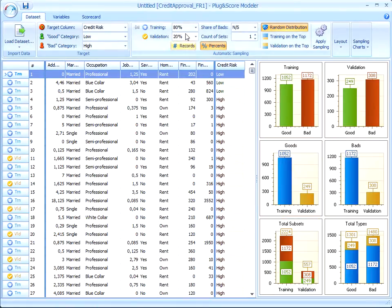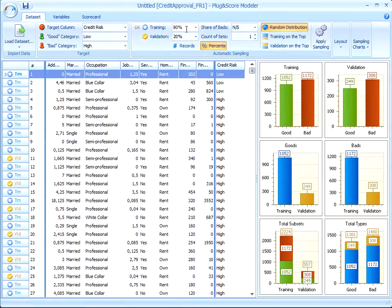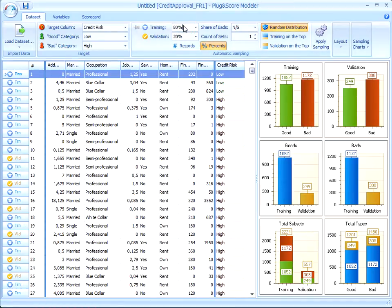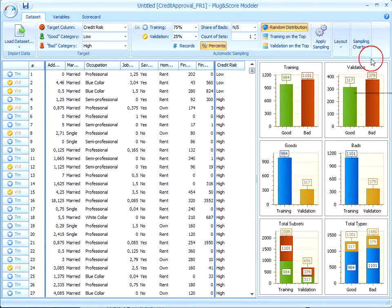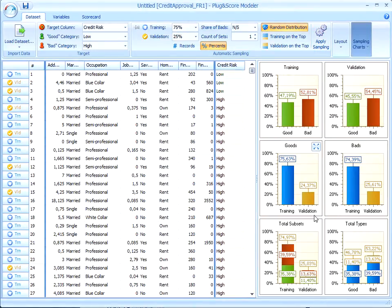There is a basic rule according to which 80% of a portfolio should be allocated to the training subset and 20% to the validation subset. But it's not an unbreakable rule. Here in Plug and Score Modeler, we can manually change this value. These values can be changed according to circumstances.